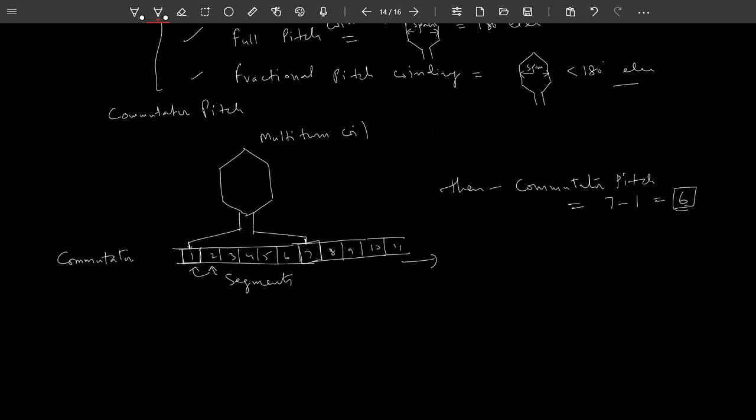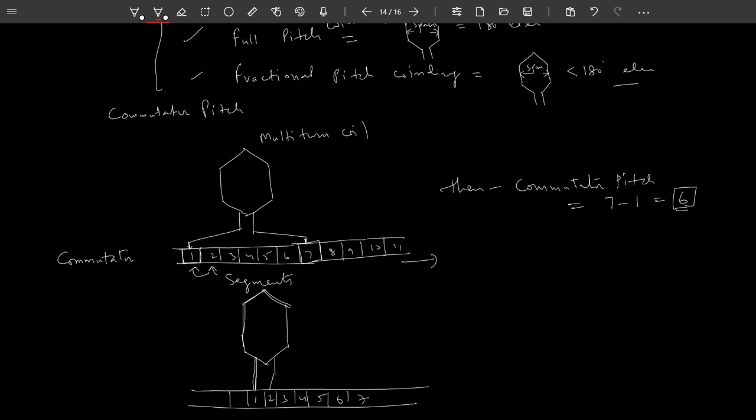In some cases, windings or coils may be connected to side-by-side commutator segments. For example: 1, 2, 3, 4, 5, 6, 7. The starting coil side is connected to segment 1, and the end of the coil is connected to the next segment 2. In this case, the commutator pitch is 2 minus 1, which equals 1. Normally the commutator pitch is denoted by yc.